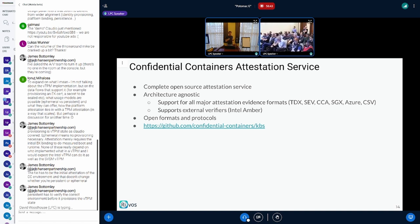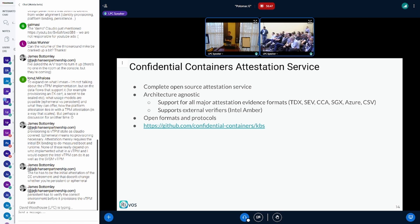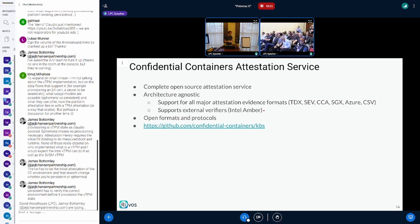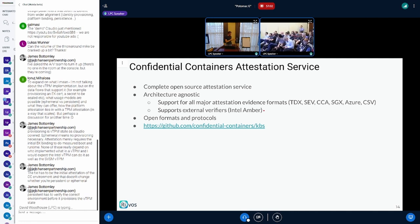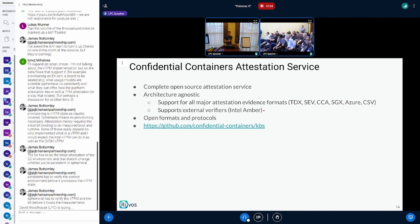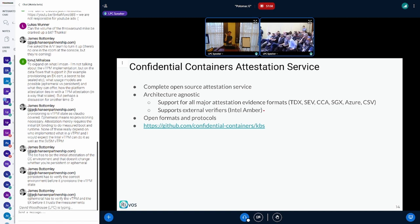You can send it a TDX, an SNP, a CCA, an ARM CCA, an SGX, an Azure vTPM format, or CSV — which is a Chinese x86 manufacturer that does confidential computing. All those formats are supported by this single verifier, so you can generate an attestation report from any of those platforms, send it to this single verifier, and actually get attestation results back.